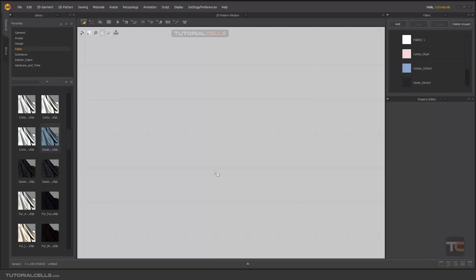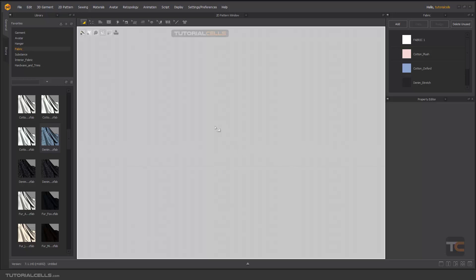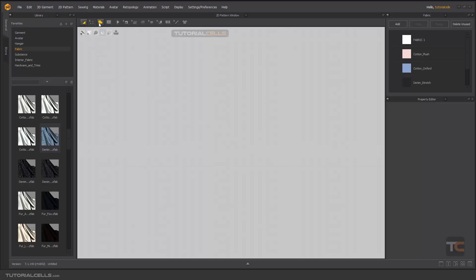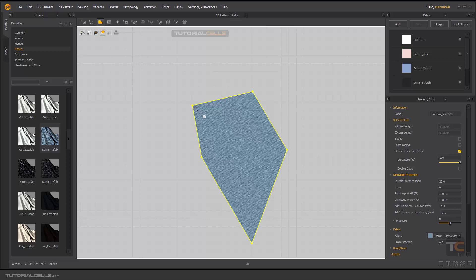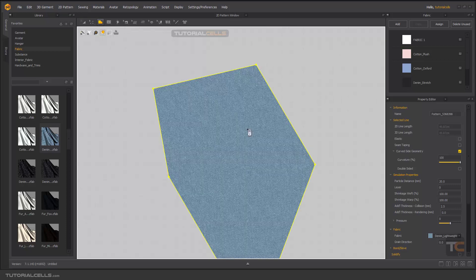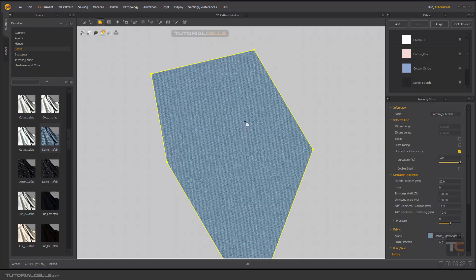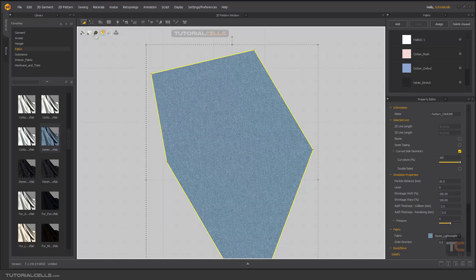Okay, in this lesson I want to explain an important thing called particle distance. For example, if you go to select the polygon and draw something like this, as you can see we have a pattern here.